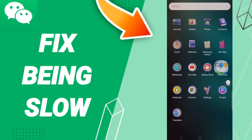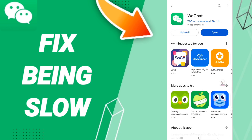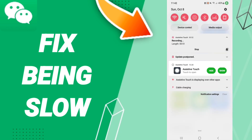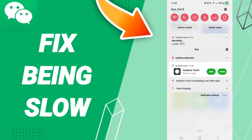After that, go to the Play Store, find WeChat, and uninstall your application. Then wait a moment and install the app again. Please don't forget to support us by liking and subscribing. See you next time in another video.